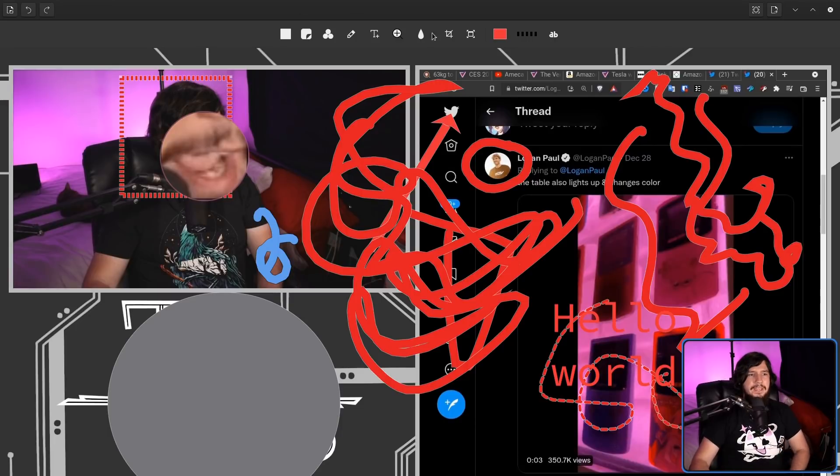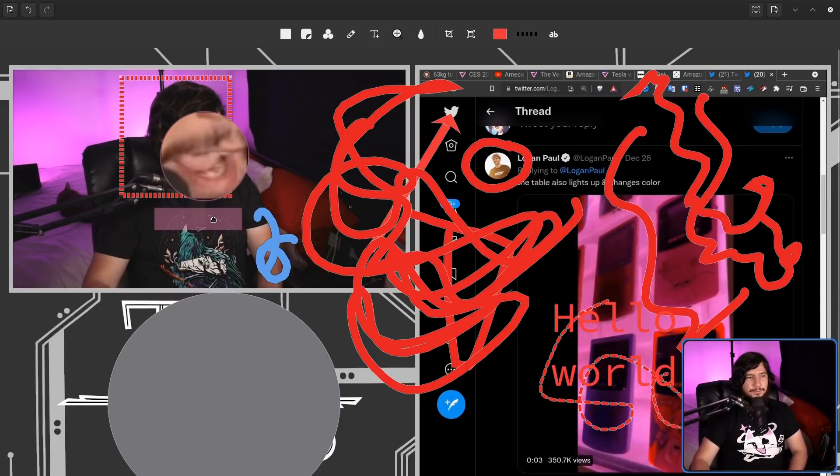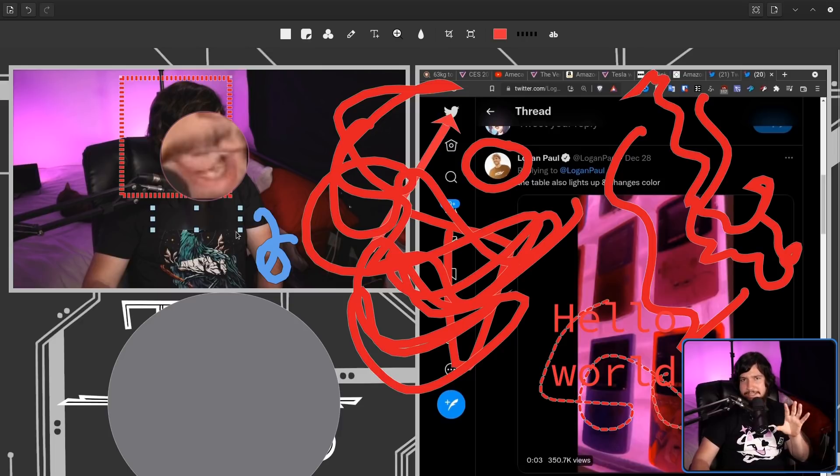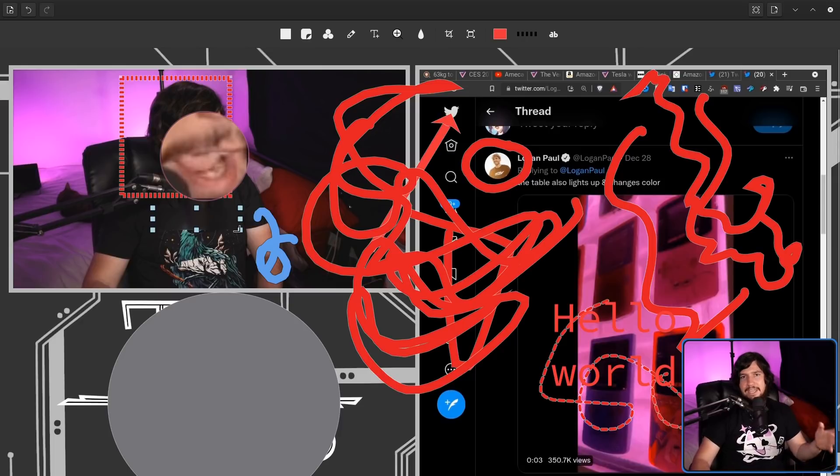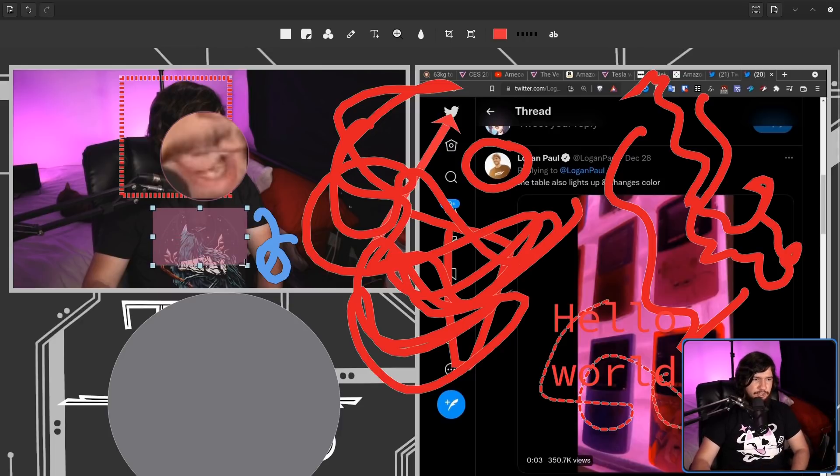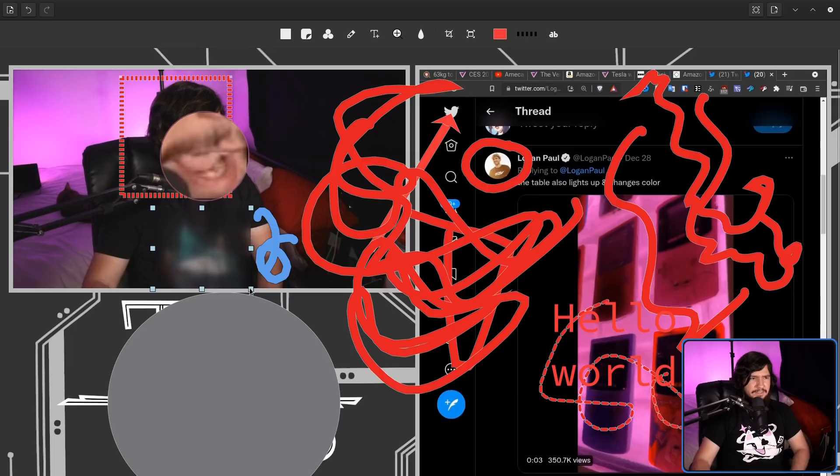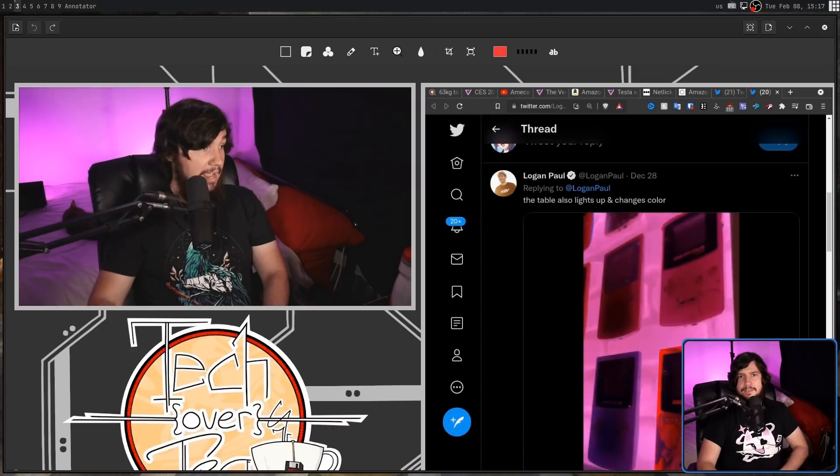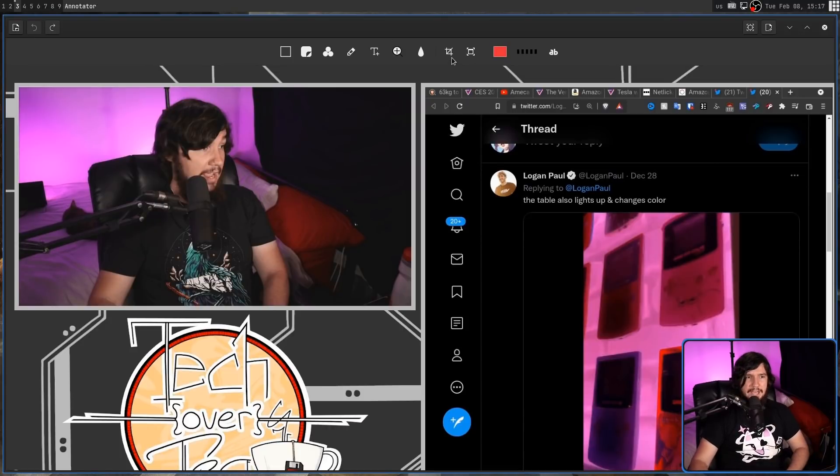And there's also a blur. Now, keep in mind that blur should never be used for anything actually sensitive because the information can be decoded. If it's just to block out something that isn't really that important though, it is going to be perfectly fine.